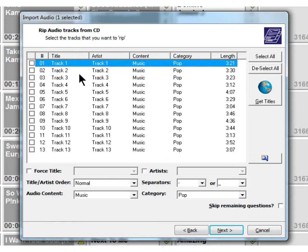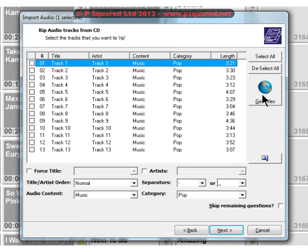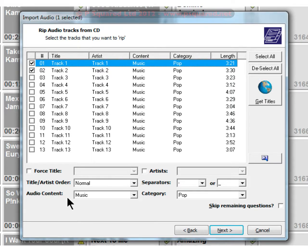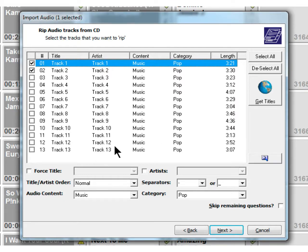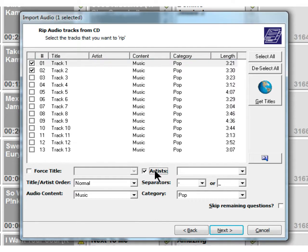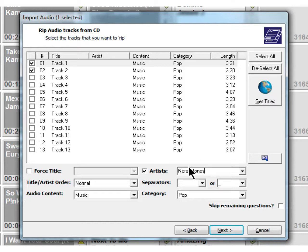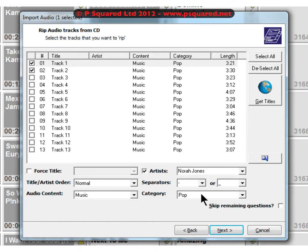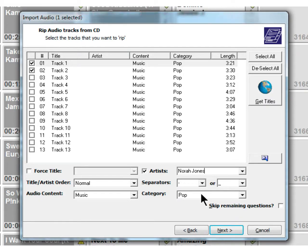I'm not connected to the internet here so it's not been able to find the titles. If it has no luck first time you can click on get titles. We're going to import a couple of these tracks into the database. You've got a couple of options down at the bottom - you can force the title, you can force the artist. This is, believe it or not, a Norah Jones CD, so I'm going to click in there for artist and type in Norah Jones. That way it will stick in the artist for me for all of those. We're all okay - the audio content is music and pop is fine for the category at the moment. We're not going to force the title because I'm going to stick the title in myself.